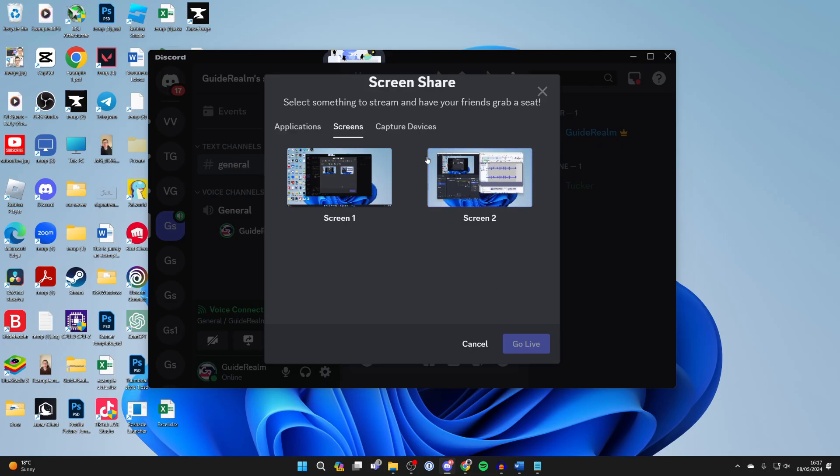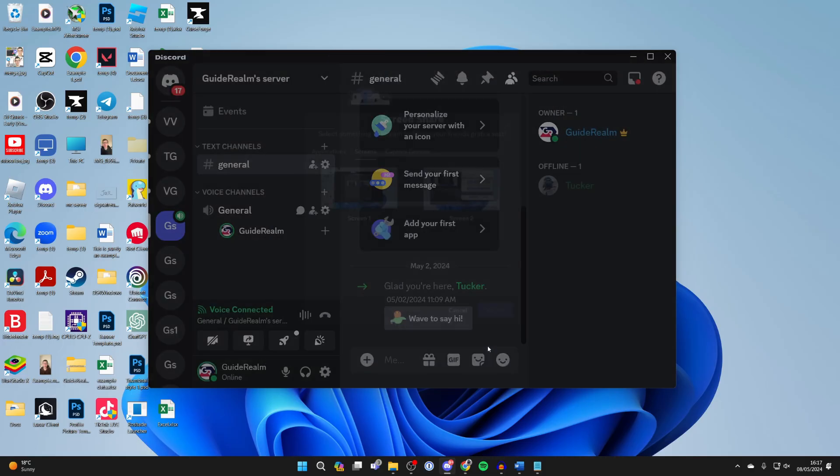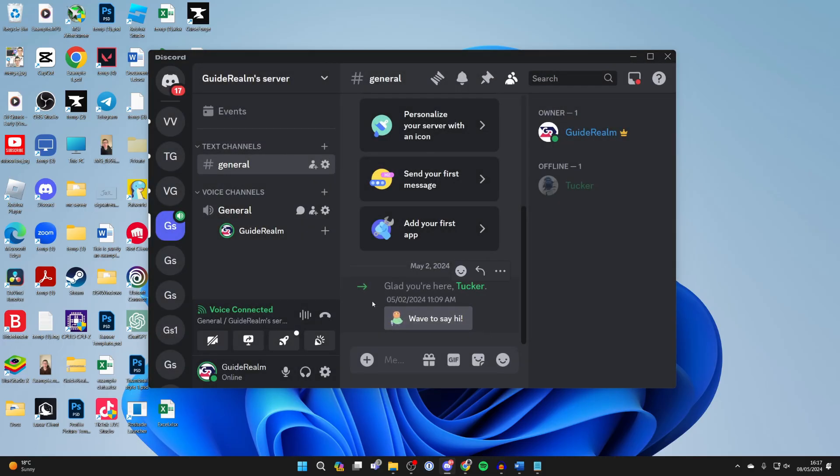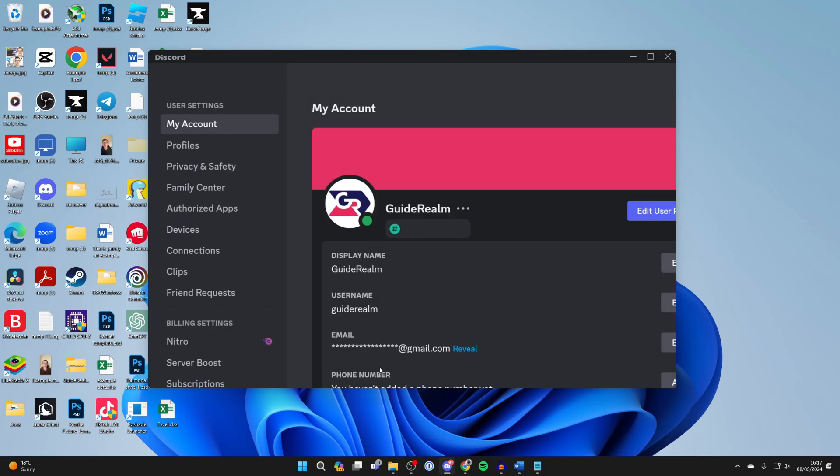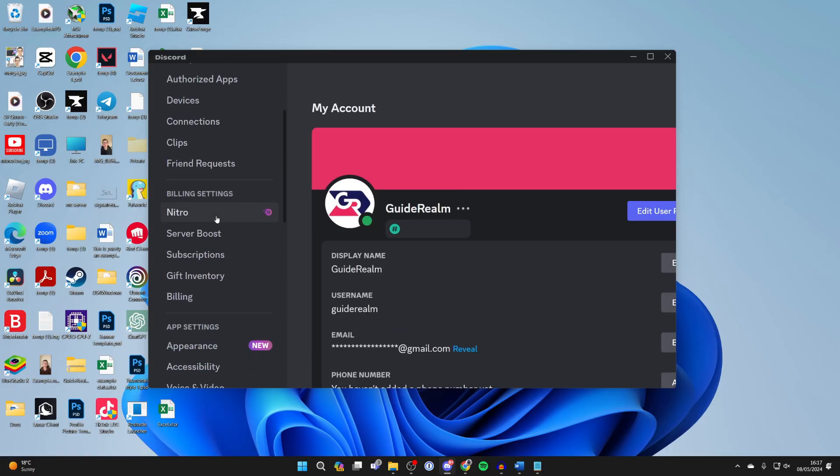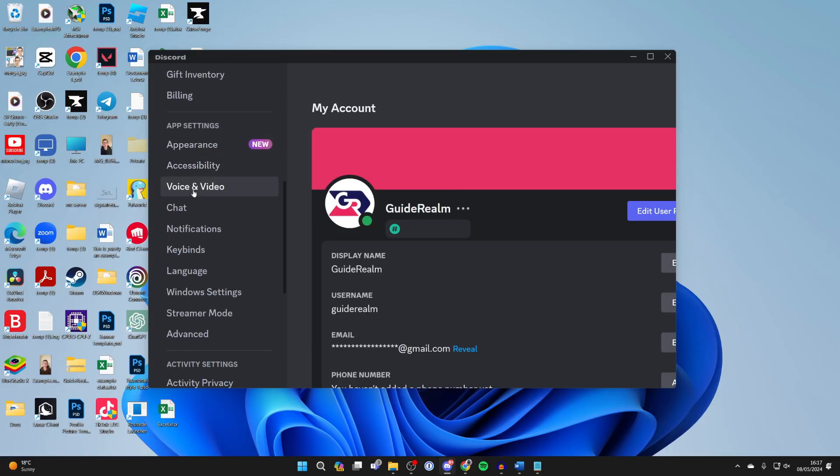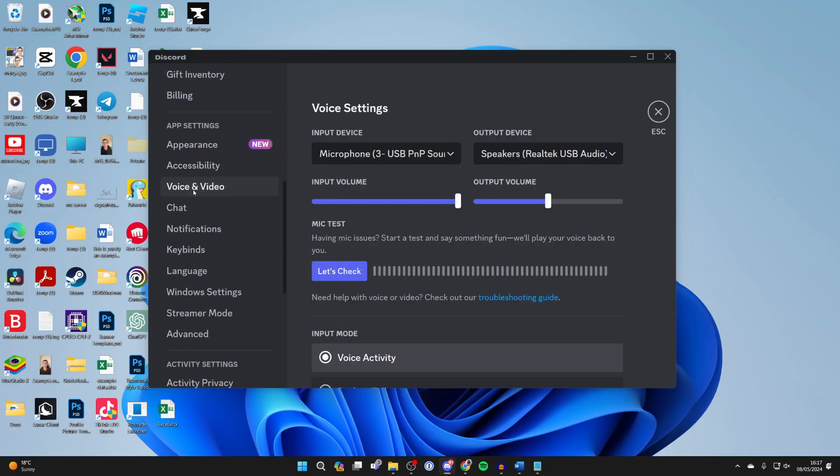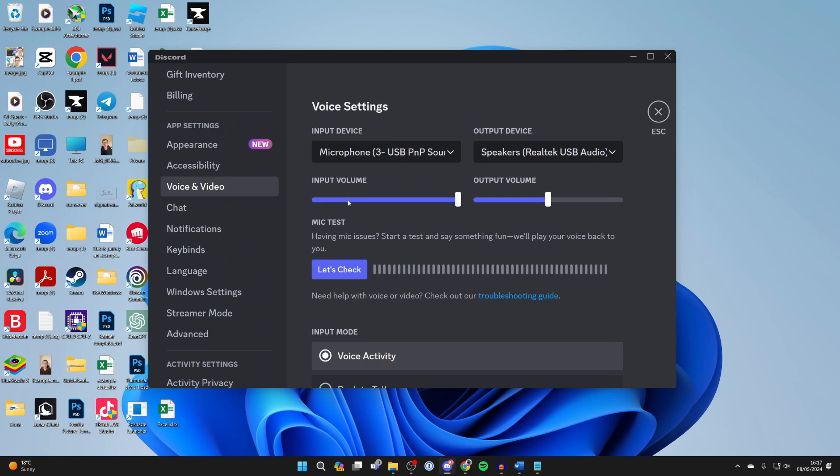If that doesn't work though, or you're already doing that, then all you want to do is come out of here. We'll just press cancel and come to the bottom left of Discord and open your user settings. Then scroll down on the left here into app settings and click on voice and video.